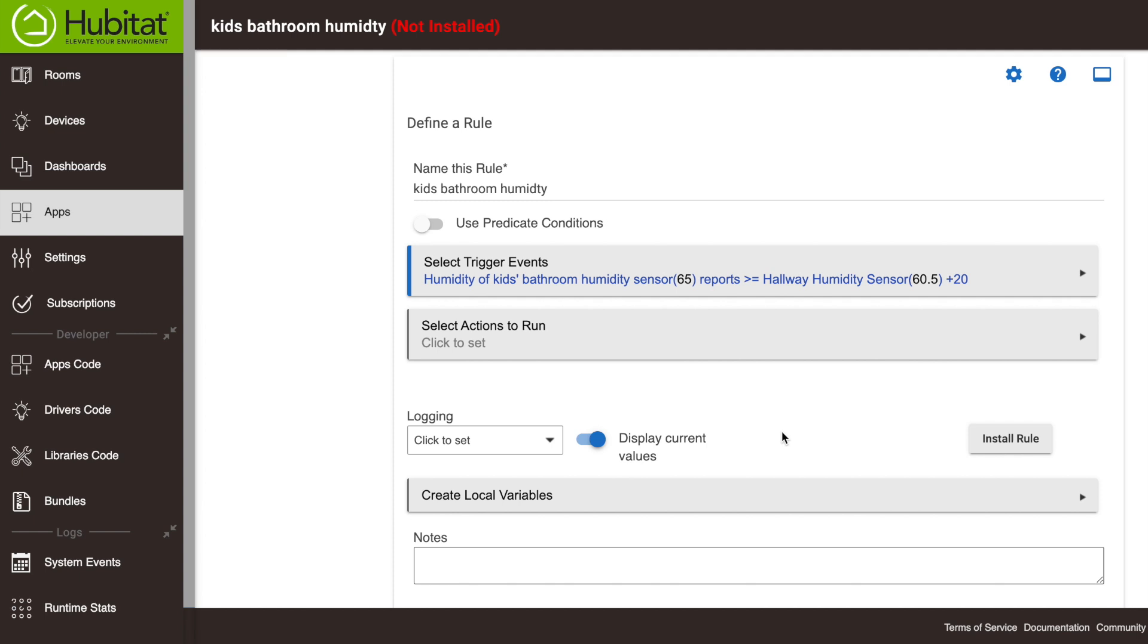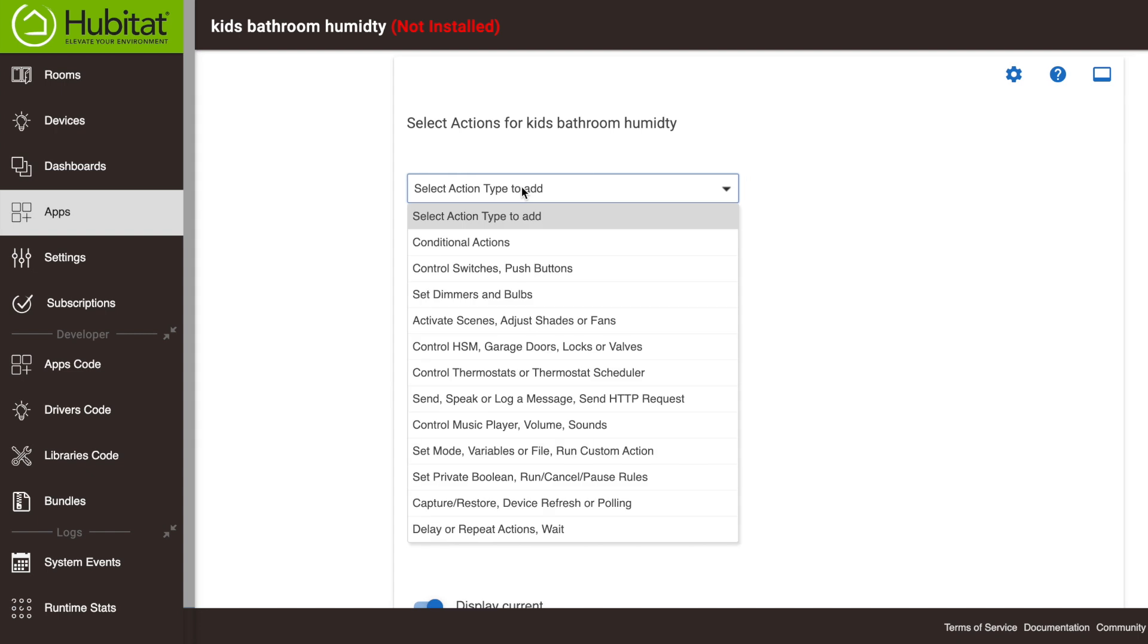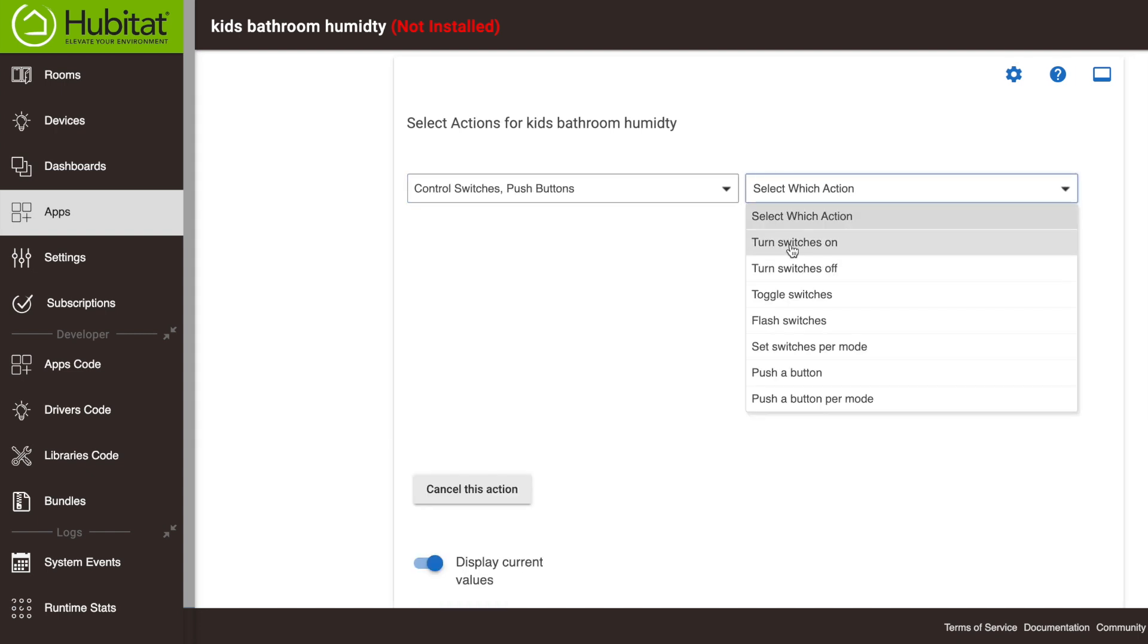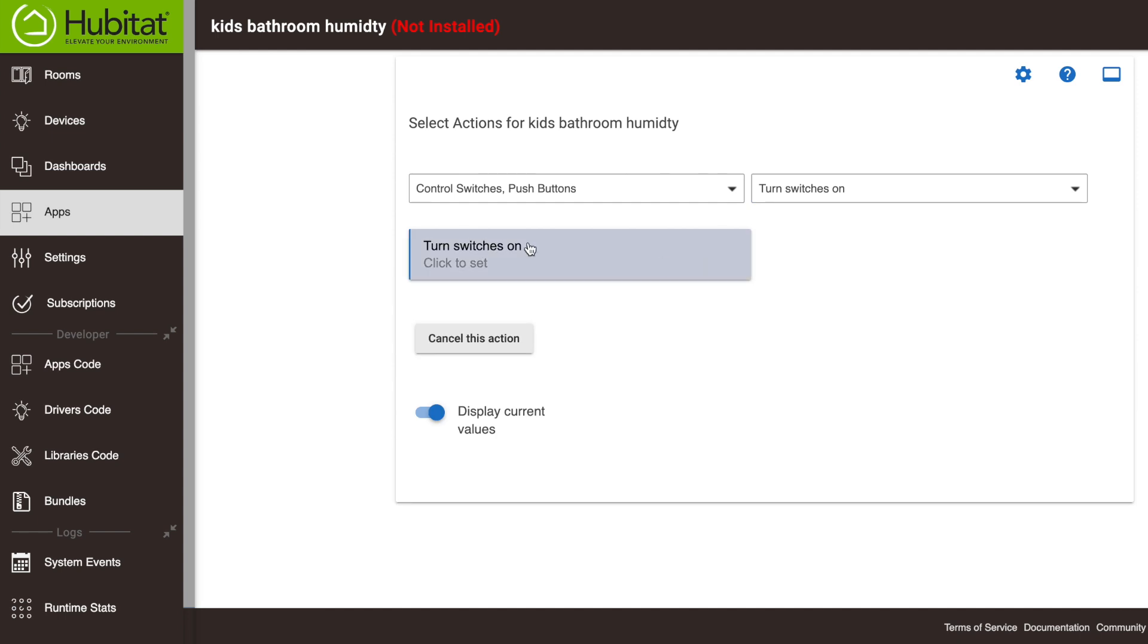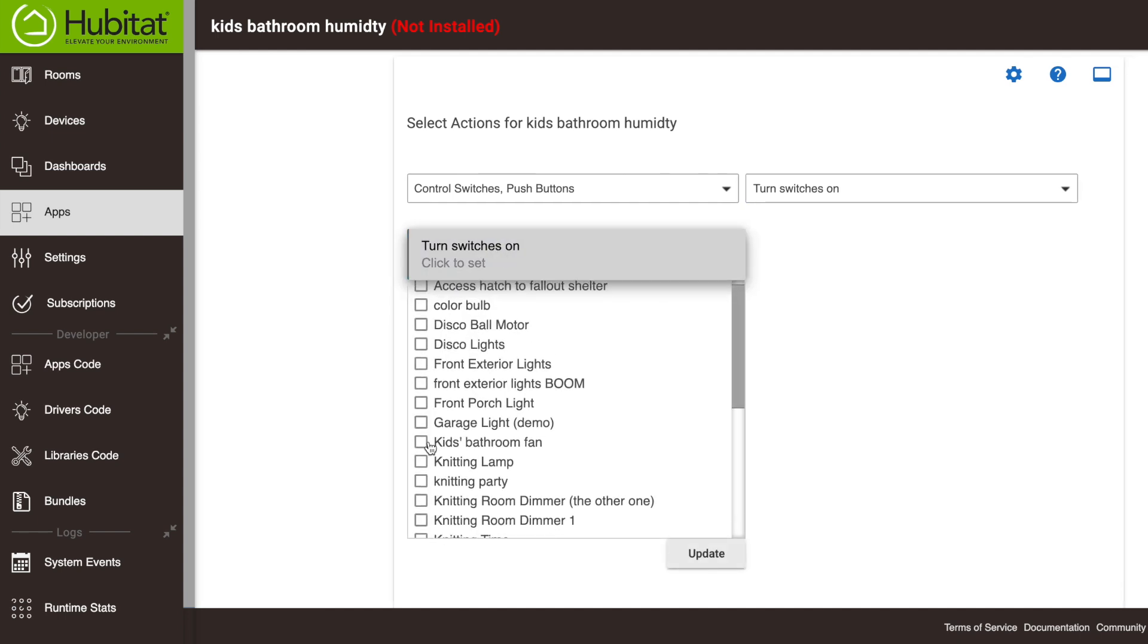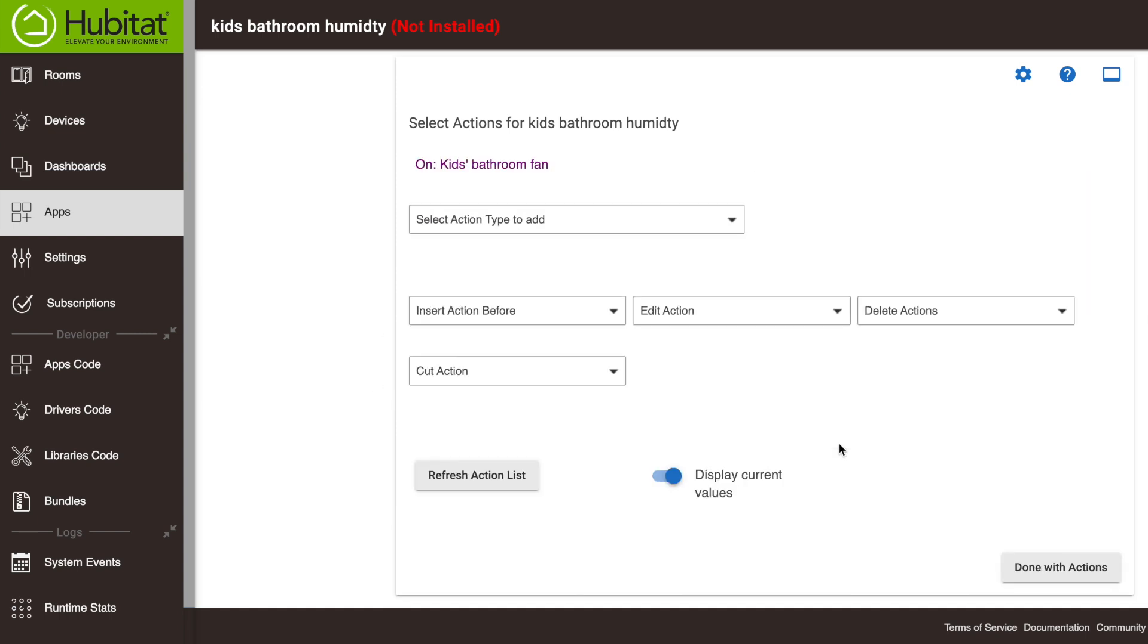We got to tell the rule what to do once it's triggered. So the first thing we want that rule to do is turn on the fan. So we're going to control switches. We're going to turn switches on and we're going to go to the kids bathroom fan right here and we're going to turn that on right away. No delay needed. So we're done with that action. So once the trigger is set, the first thing we do is turn the bathroom fan on. Now we need a way to turn the bathroom fan off.